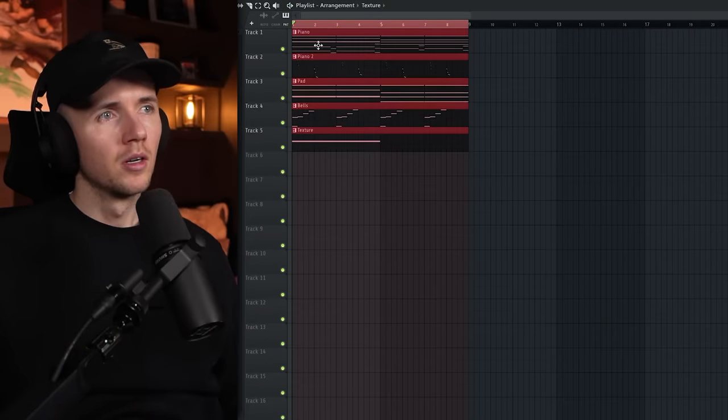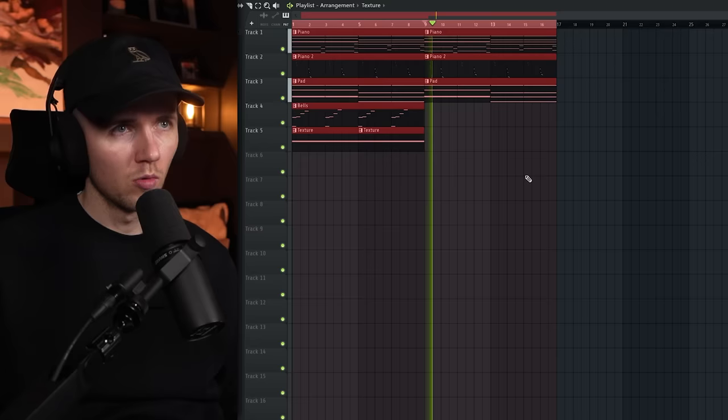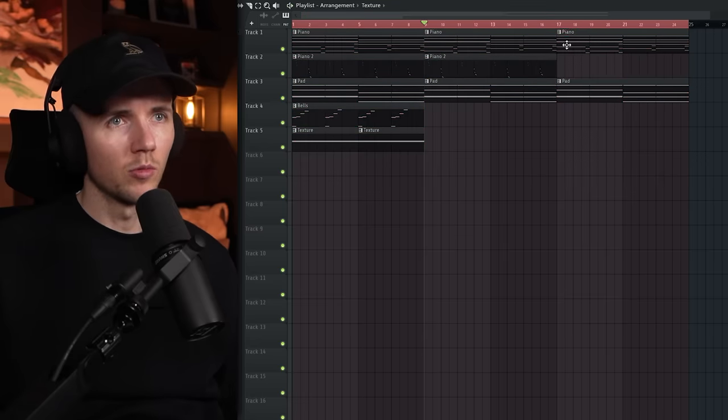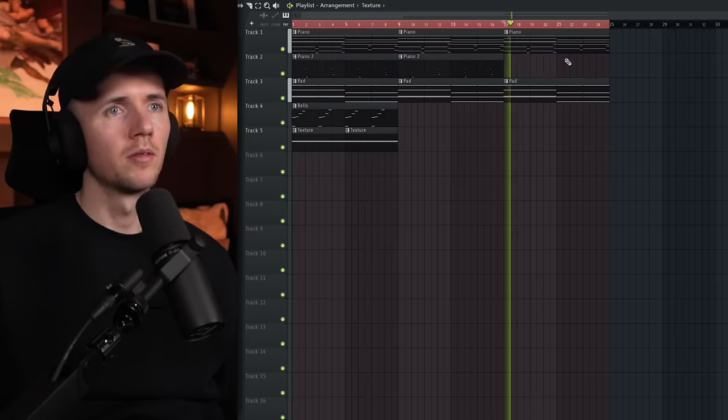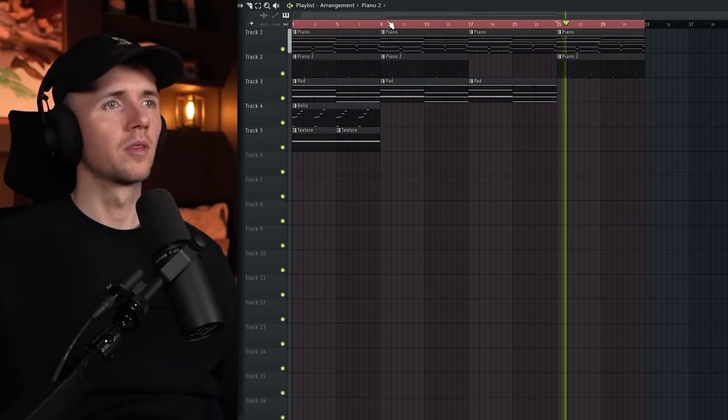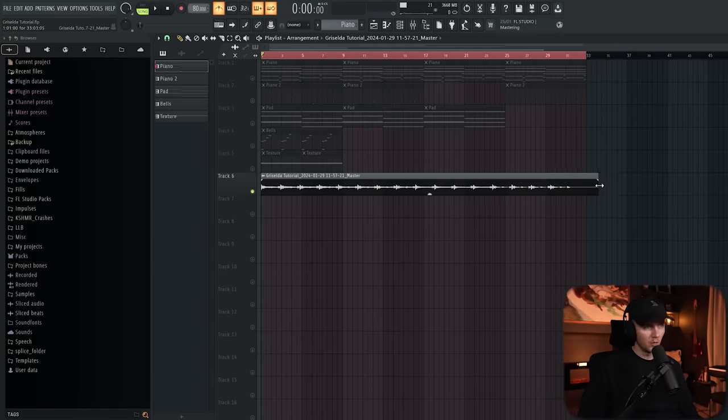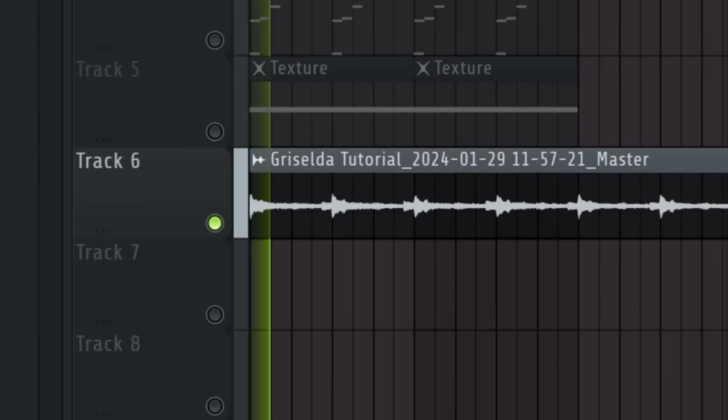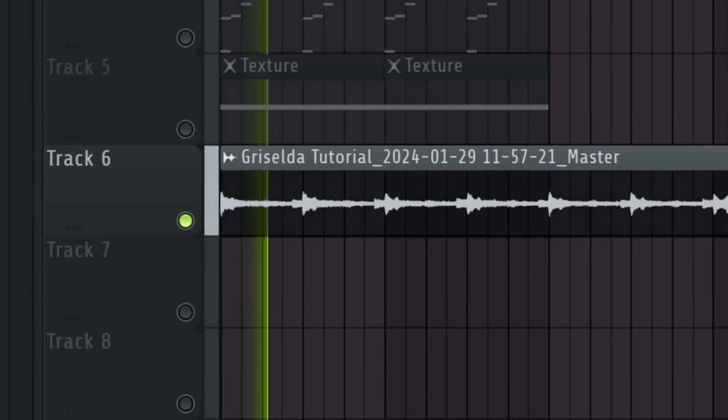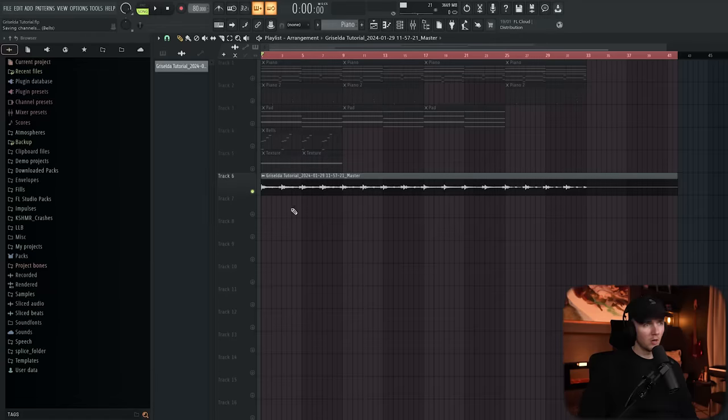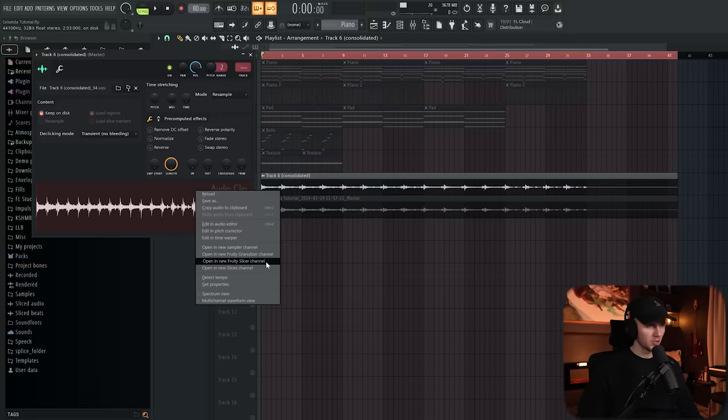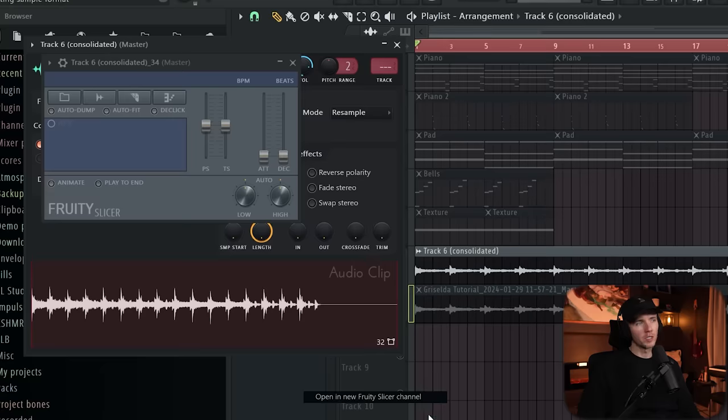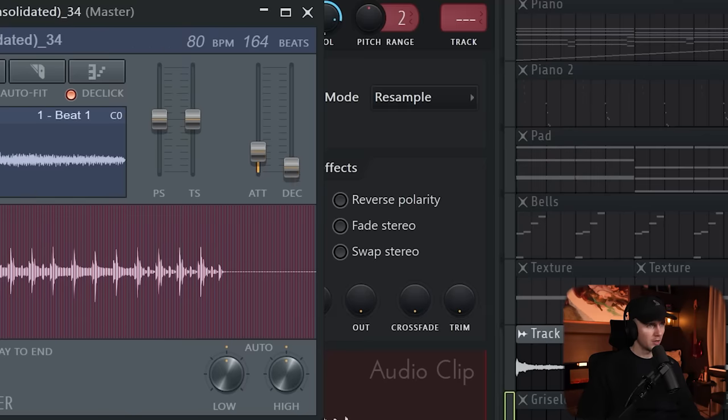So I think I like that but that's just going to be the start of the processing. So I've separated the pattern and I'm just going to create a couple different versions. We'll have one with everything, one without the bells, could do one with the piano and the pad, and then I think just one with the piano. Okay from here we're going to render the master. We'll change the BPM back to 80 and then we'll just stretch it out so it's in time again.